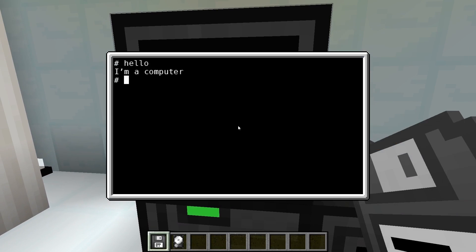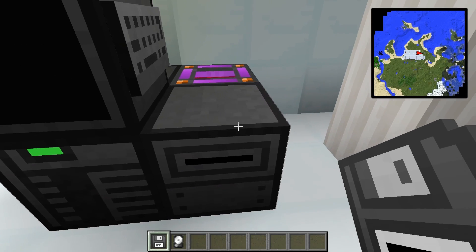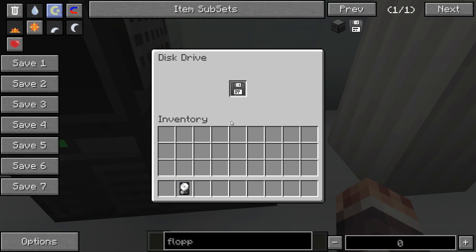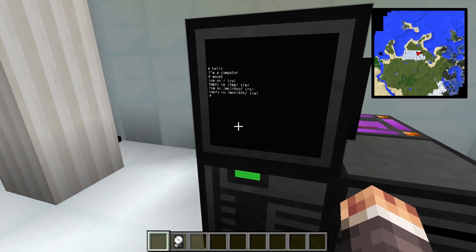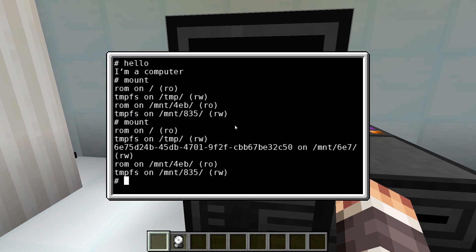With the command mount we can get a list of all available file systems and paths they are mounted at. We insert a hard disk drive or a floppy disk in the disk drive and repeat the command. We can see the address of the drive and the automatically generated path in the mount directory.